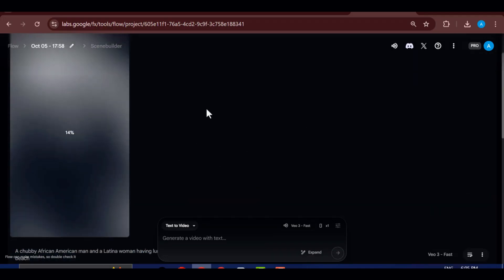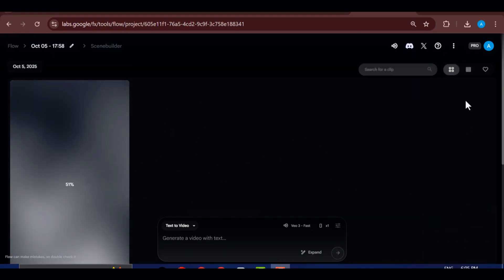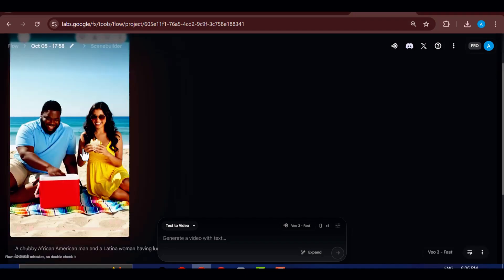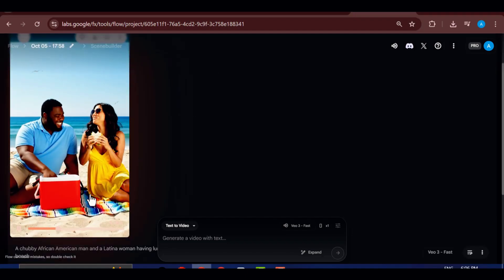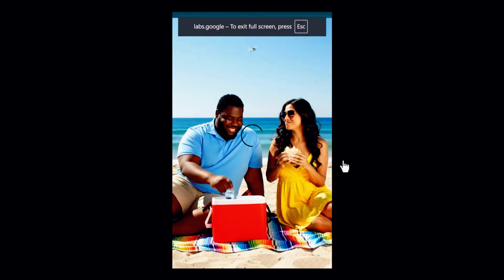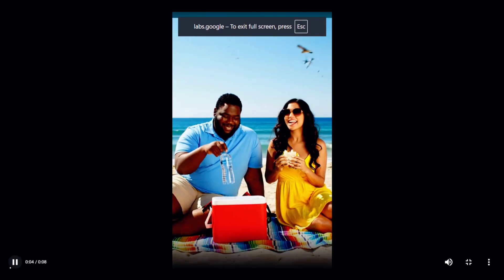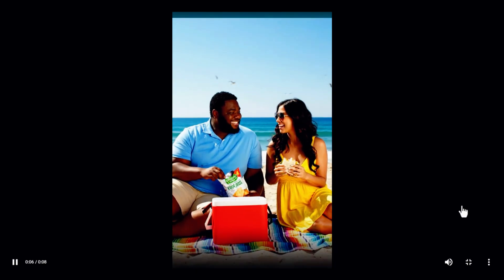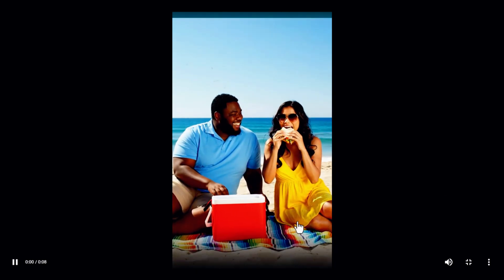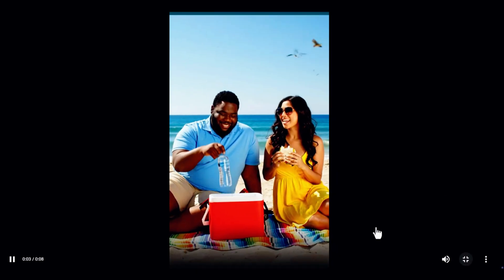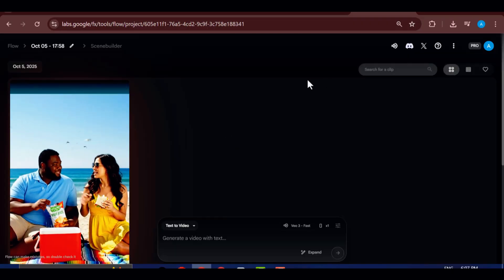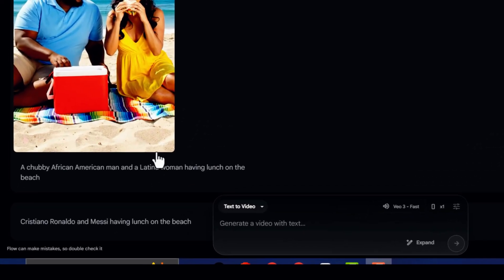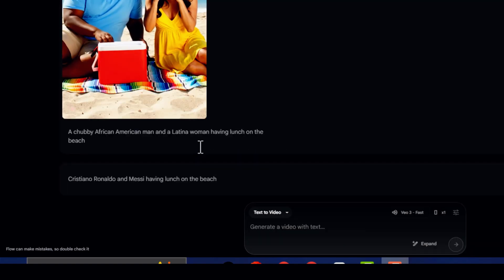Within just a few moments, your video will be fully rendered and ready to preview. Now, let's take a look at what we've created. Impressive, isn't it? The visuals are incredibly realistic, and the motion feels smooth and natural. Exactly what you'd expect from VEO3.